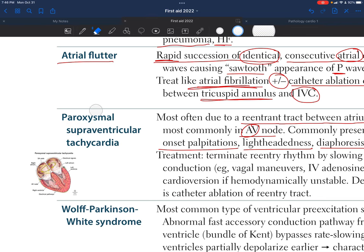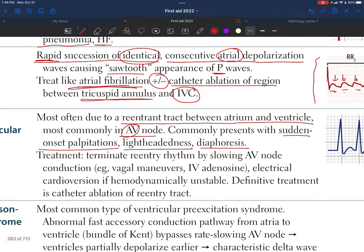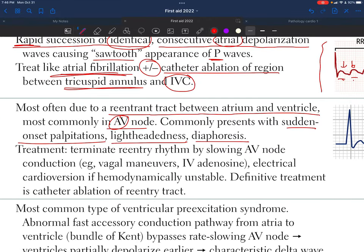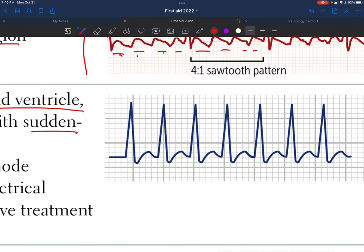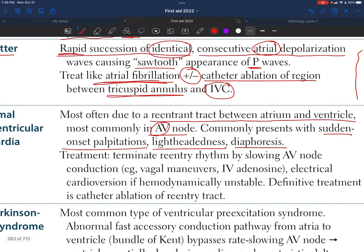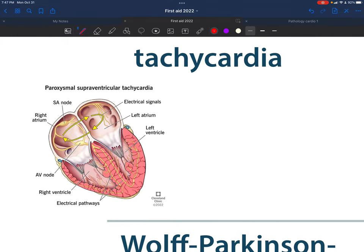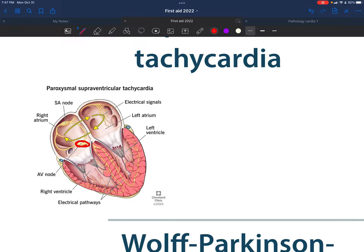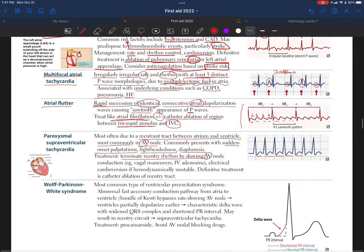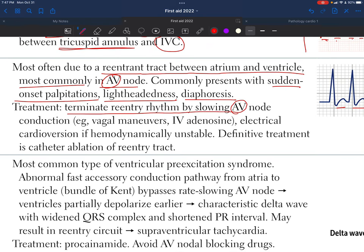Since it occurs above the ventricles, it is called supraventricular tachycardia. The ECG shows the characteristic appearance. Treatment involves terminating the re-entry rhythm by slowing the AV node, which is the most common site of occurrence, through vagal maneuvers or IV adenosine — both used in emergency settings.